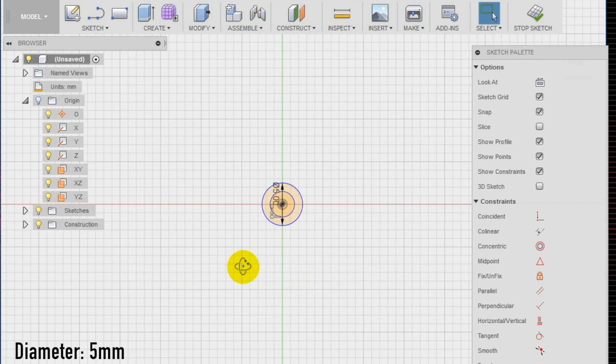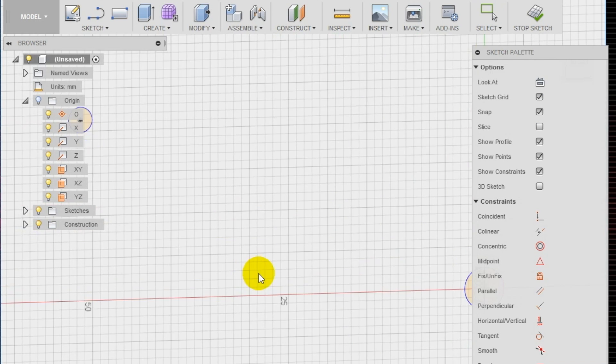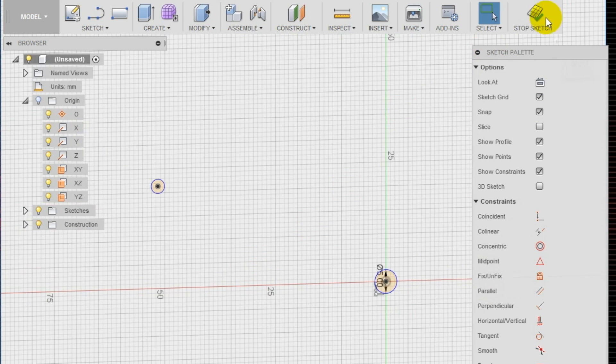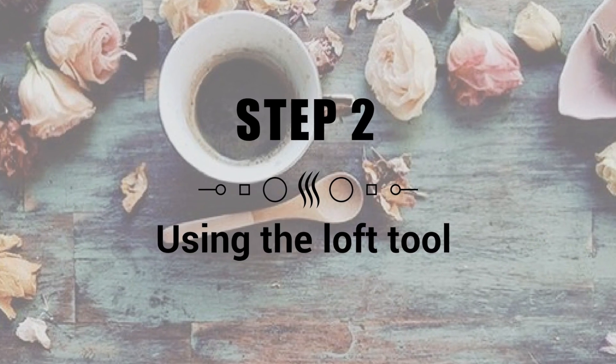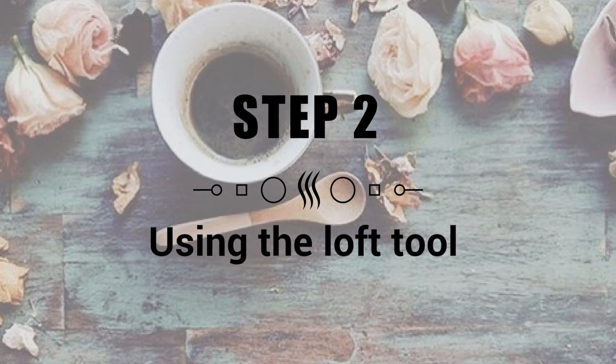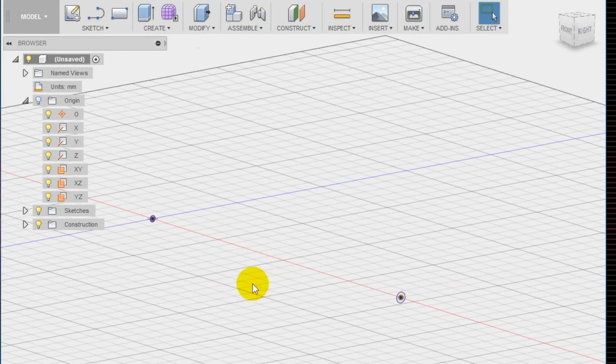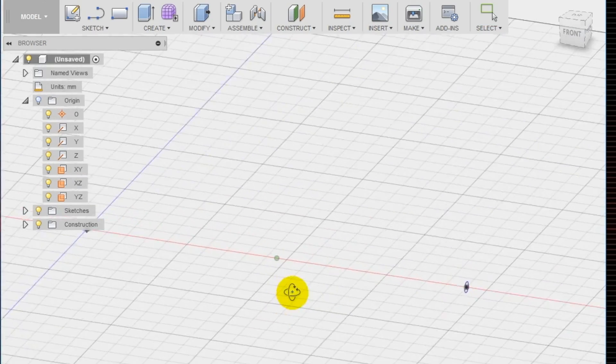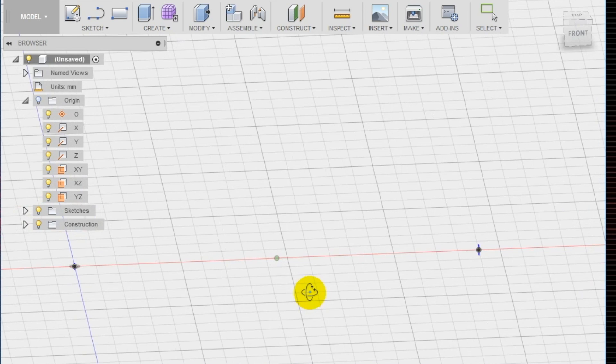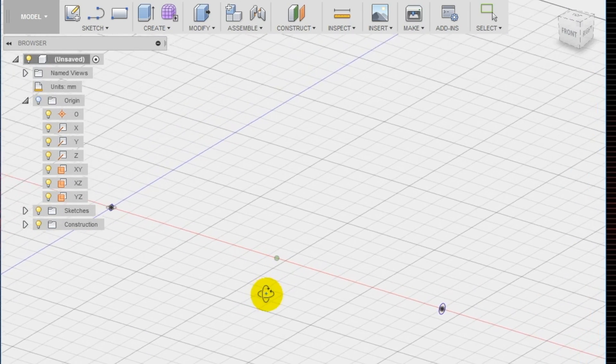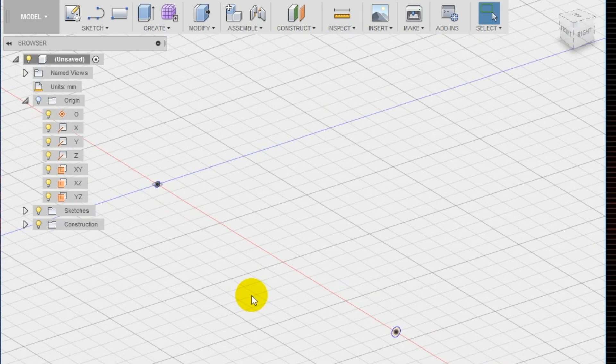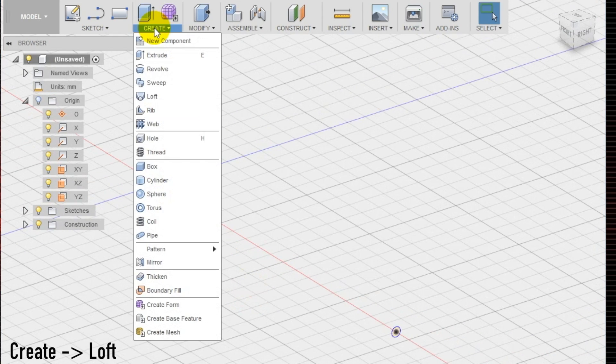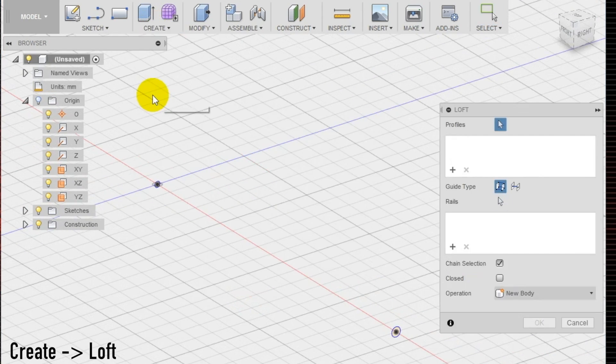Step 2: using the loft tool. Now that you have two different sketches on different planes, we can use the loft tool that will allow us to create an organic transition between two or more sketches or planes.